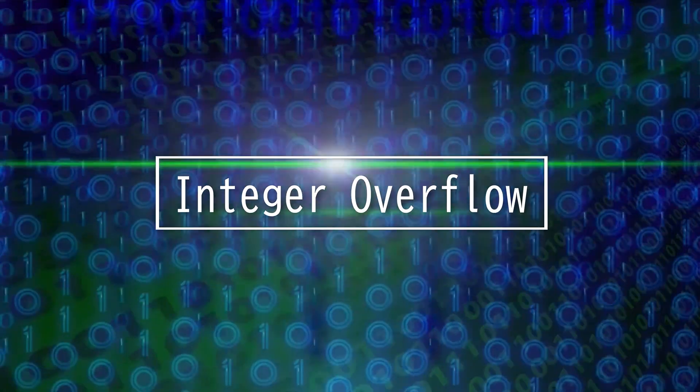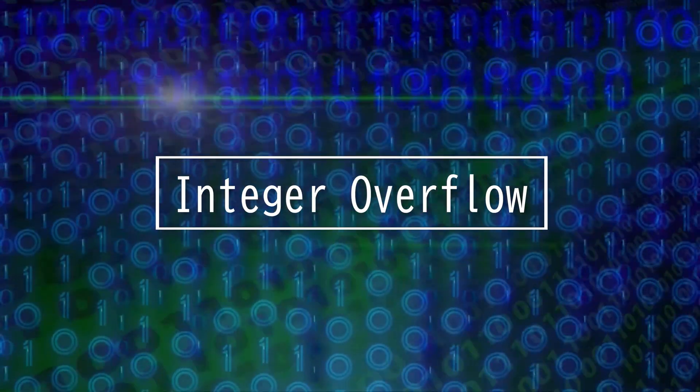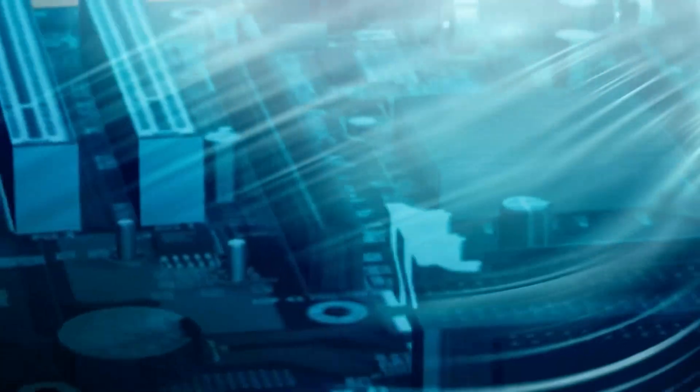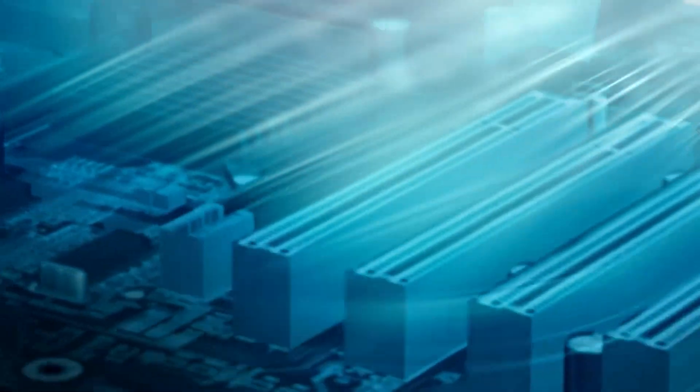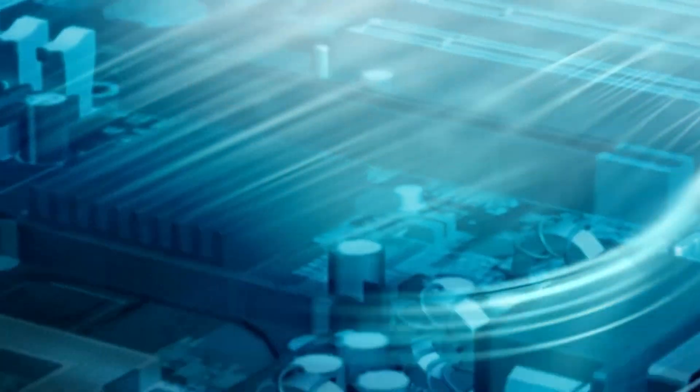This video will be on integer overflow. All processes in computers are constantly calculating binary additions and other mathematical operations.